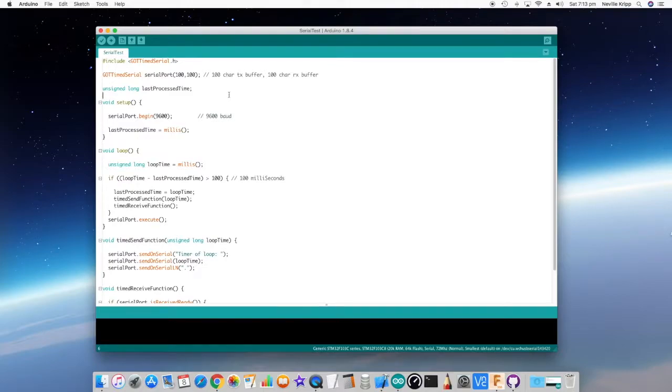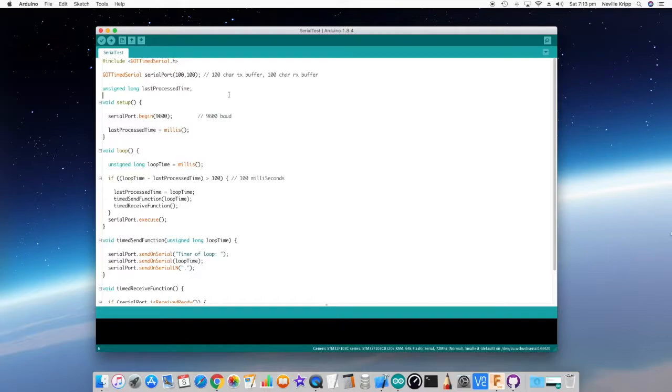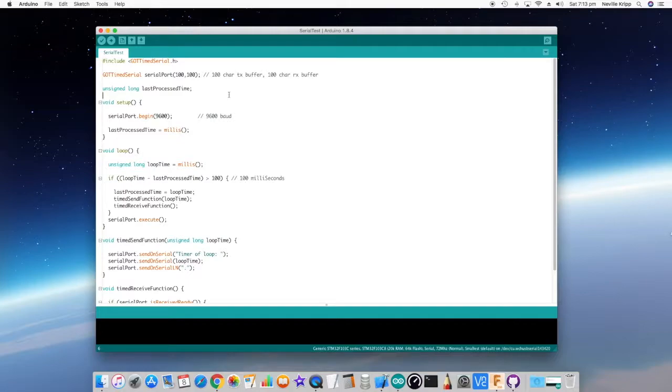And the same with the received information. We can't afford to wait for information to come in on the serial port to get it. So what we do is we just grab every byte as it comes in and build it up into a buffer. And as soon as we see a carriage return, we assume that that's the end of that command and we make it available for the application to do what it needs. So it runs in the background and handles all the serial communications and lets everything else process at the speed that it wants to. So let's have a look at this example.